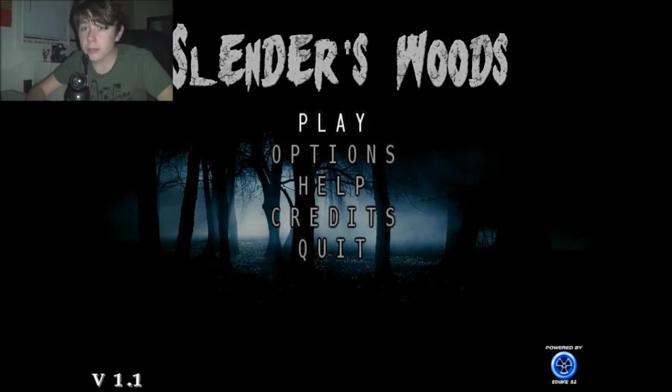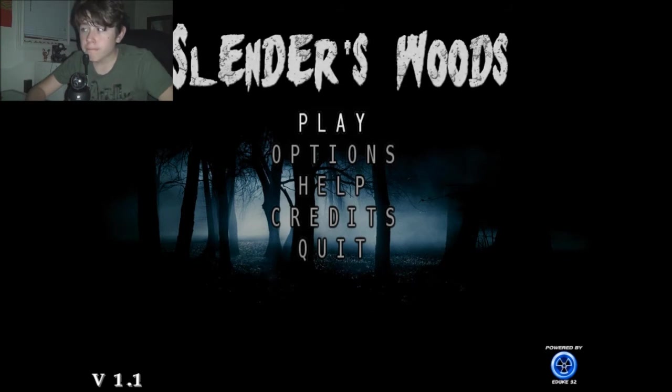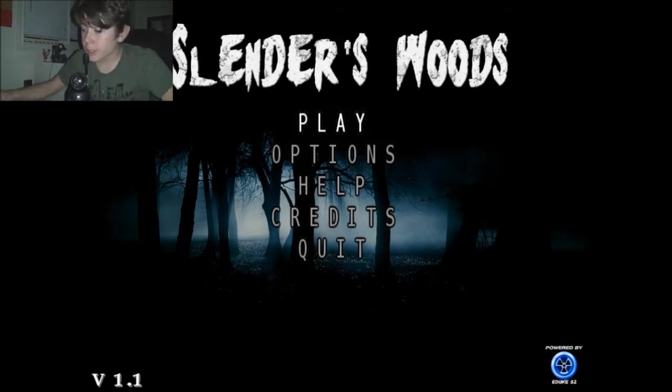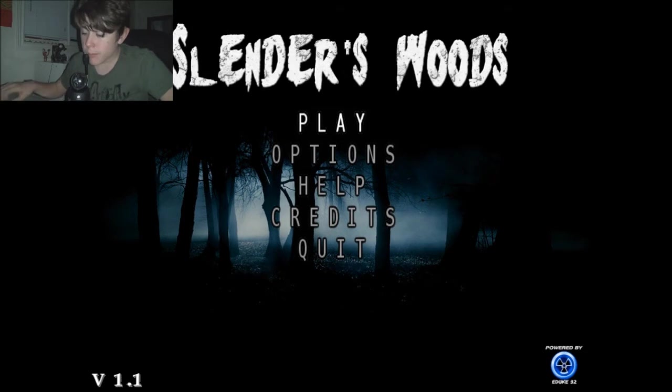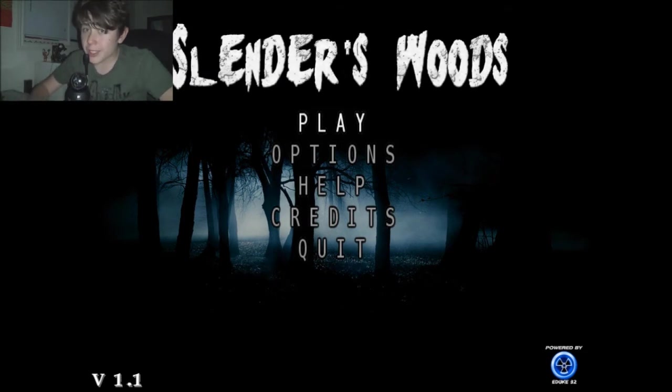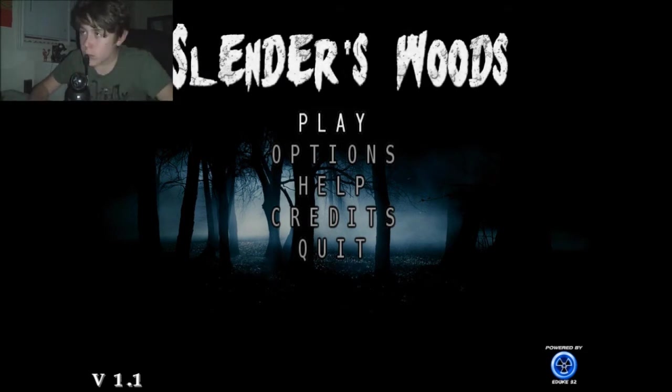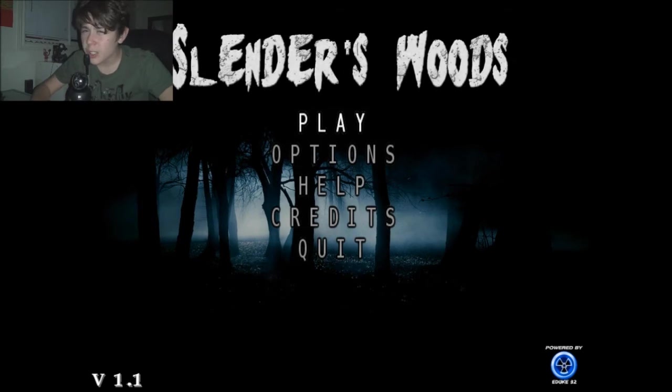I'm playing Slender again, playing some more Slender. Don't want to do this, but we are. New Slender game, Slender's Woods.